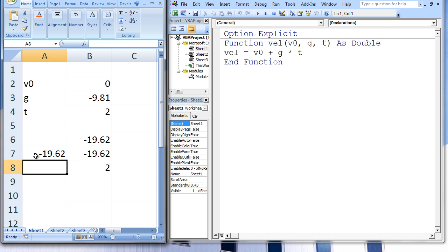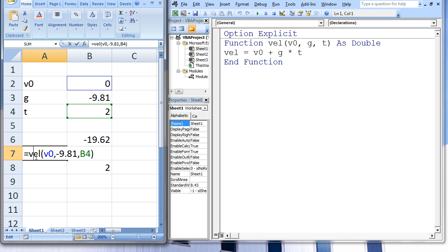When we hit Enter, we again get negative 19.62. The value of cell V0, which is the value stored in B2, which is 0, is passed to V0 in VEL.